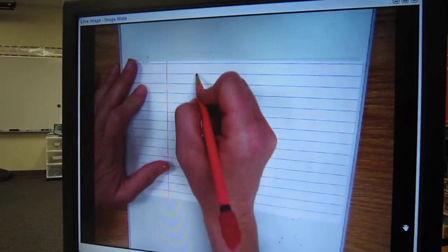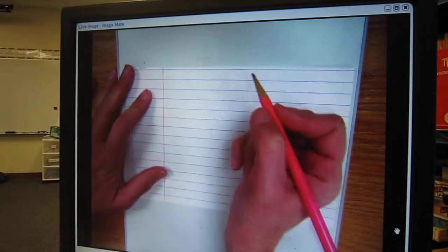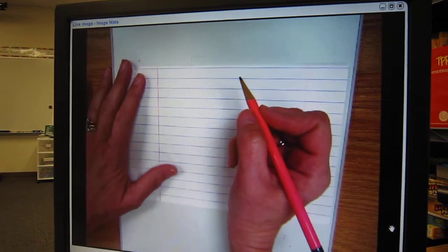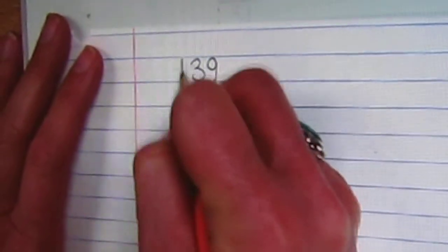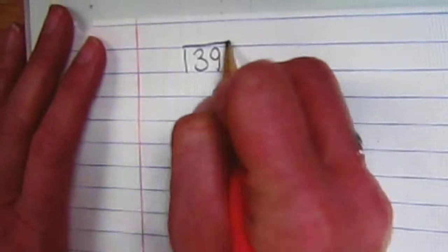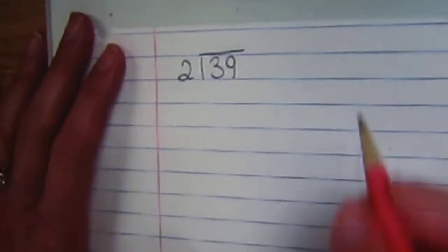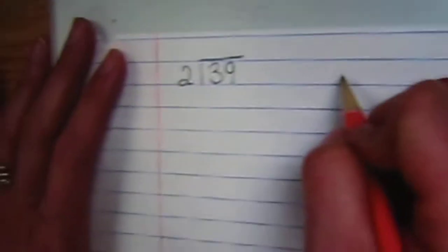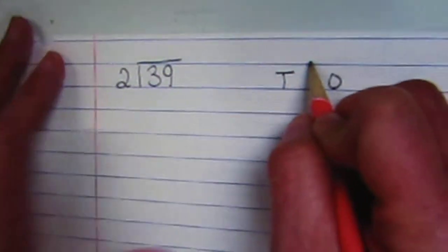Next I'm going to show you how to divide using the pictorial model. We're going to start off first by just dividing by tens. So we're going to have our 39 divided by 2. The first thing that we're going to do is set up our tens and our ones.